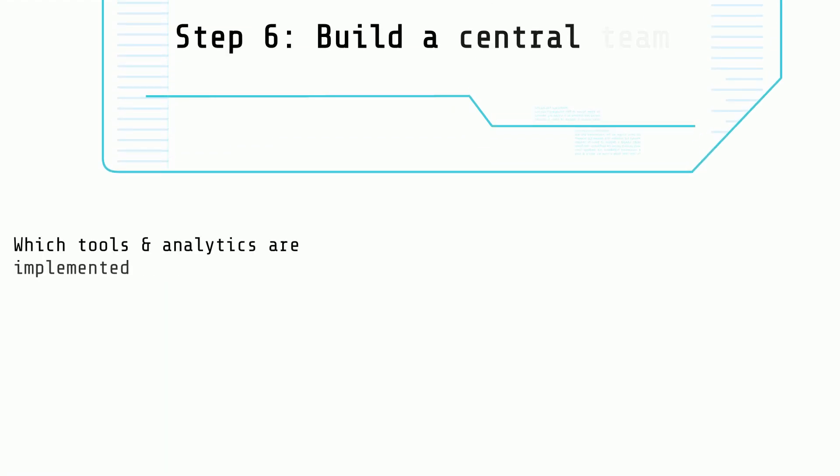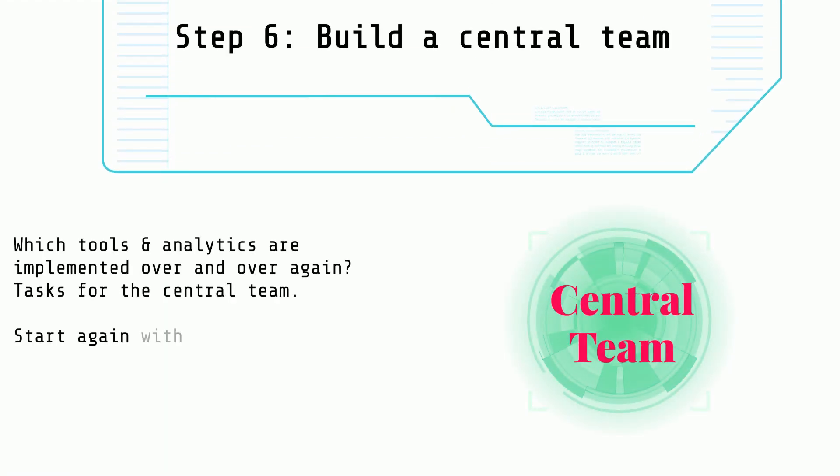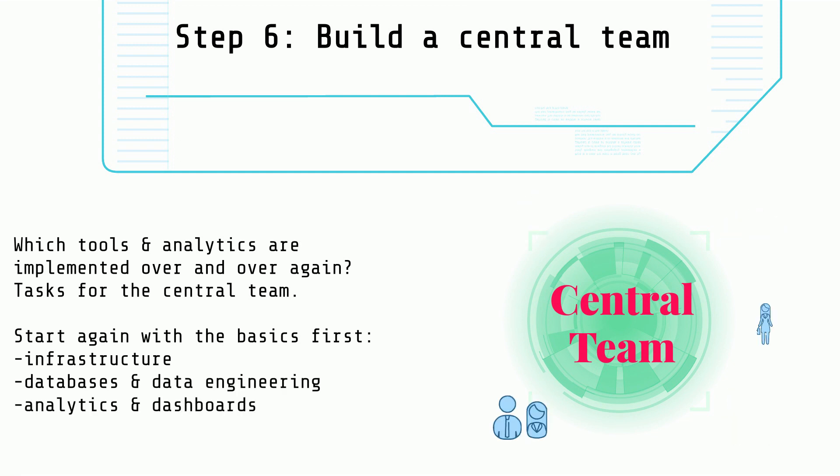Step 6: Build a central team. Which tools and analytics are implemented over and over again? These are tasks for the central team.